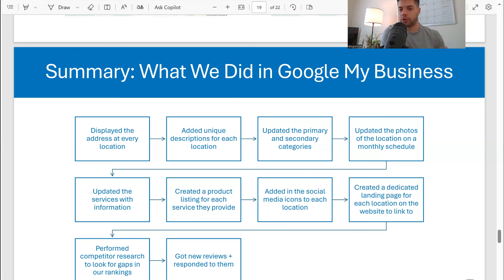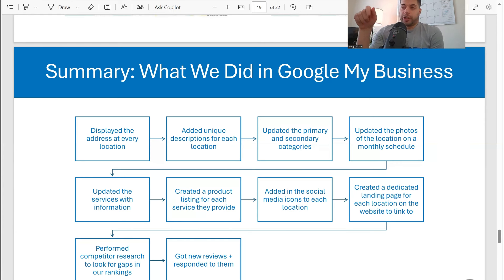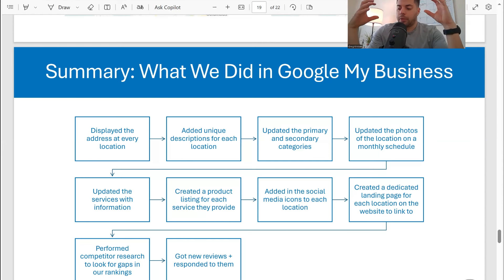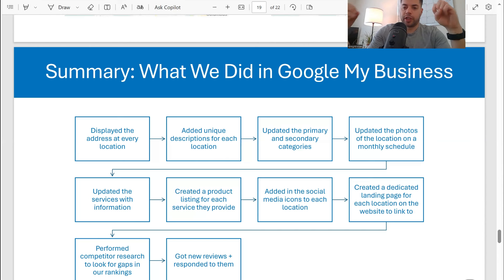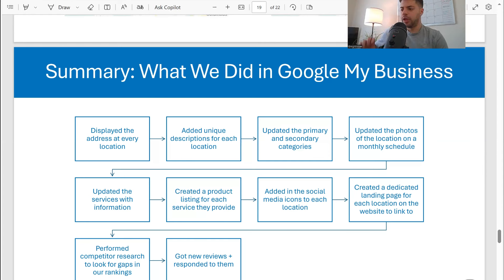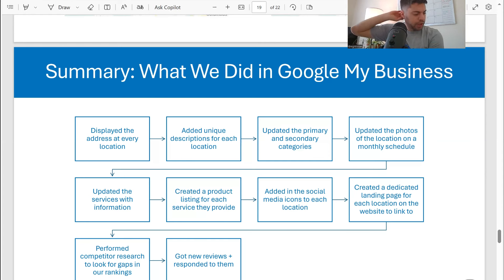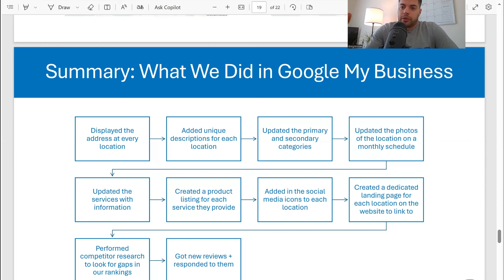Third, we updated primary and secondary categories. I use Local Falcon for this — I do a competitor scan of who is ranking in the radius for their target keywords, which are all non-brand. We changed the primary and secondary categories to be more competitive. Another thing is that we updated photos. They have the ability to take photos on location, and that's actually really key.